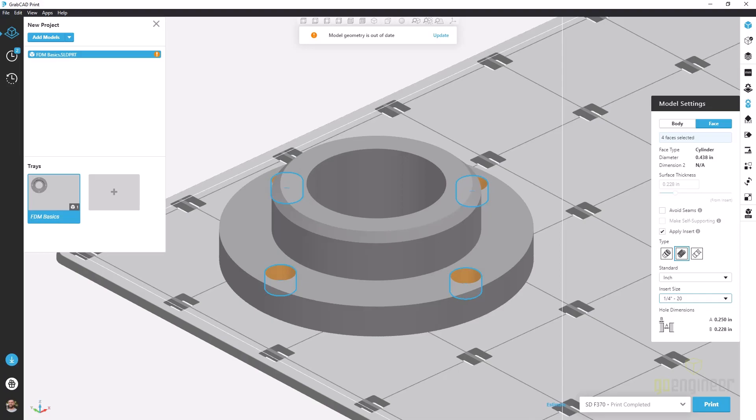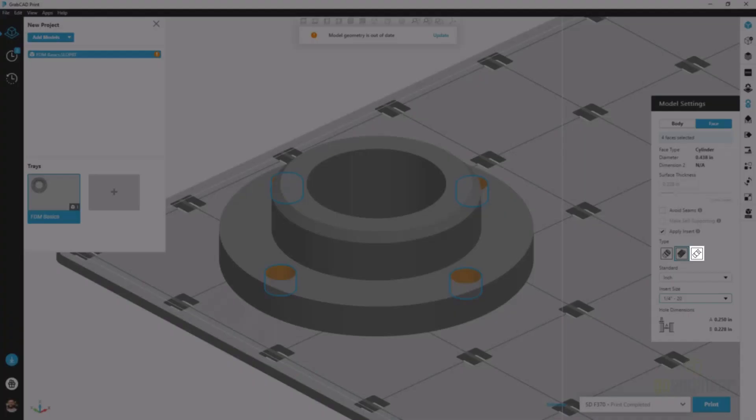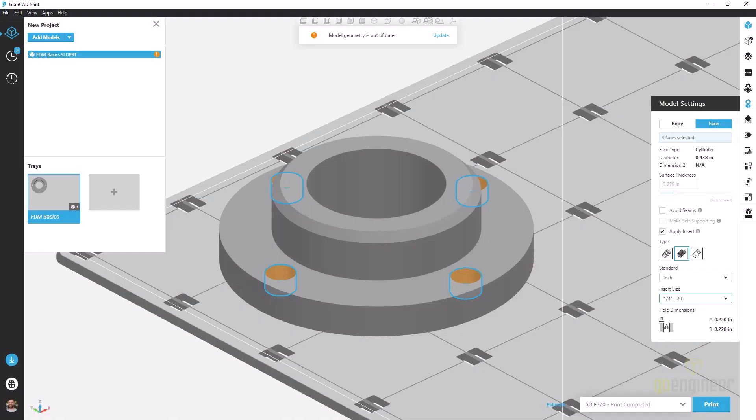We have a third type here as well which is custom where if you do some testing on your own and figure out what geometry works best for you, then you can save those and use those easily in the future.